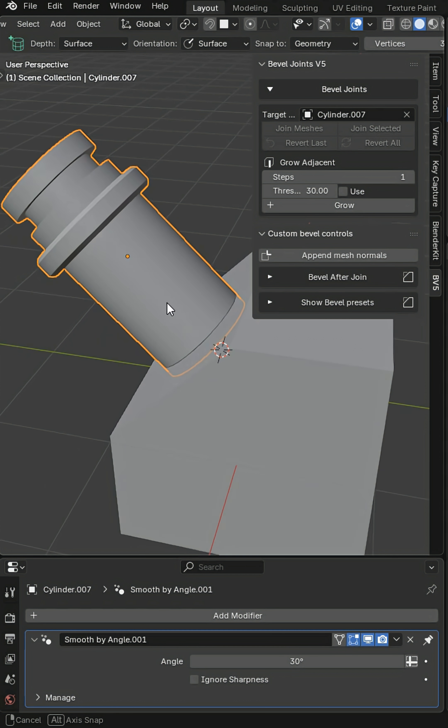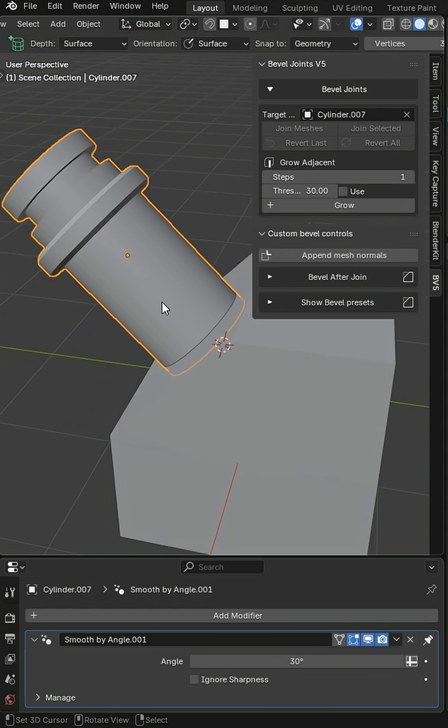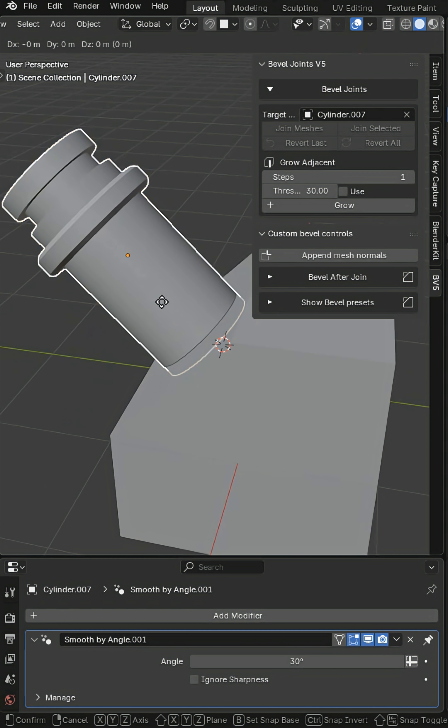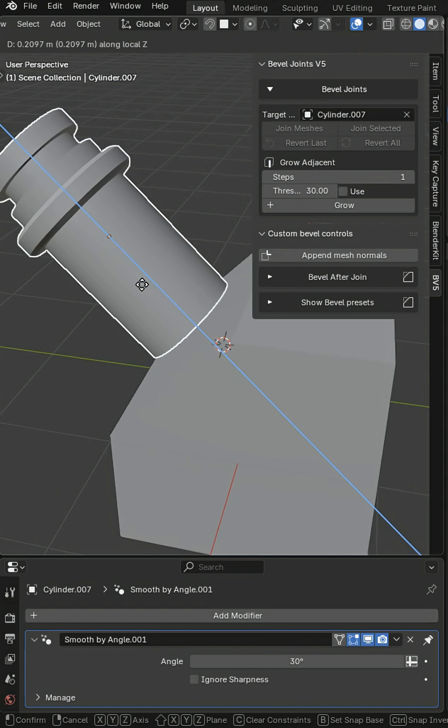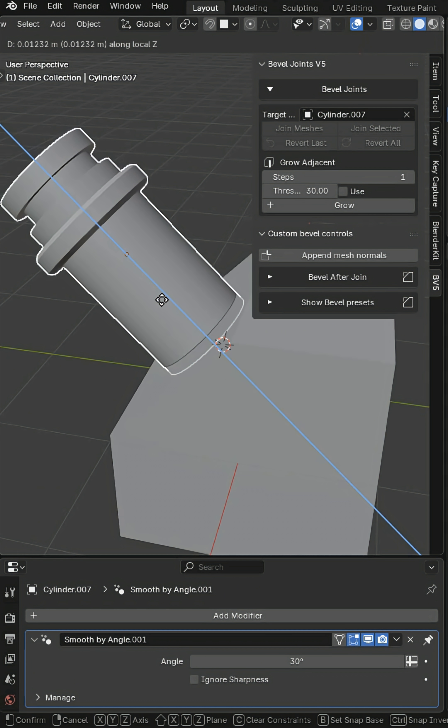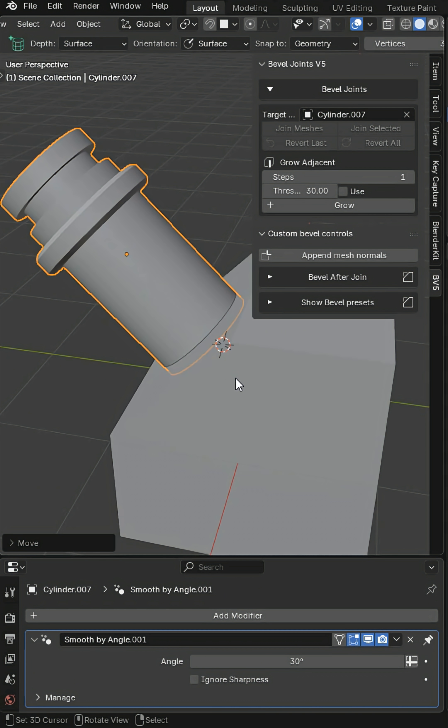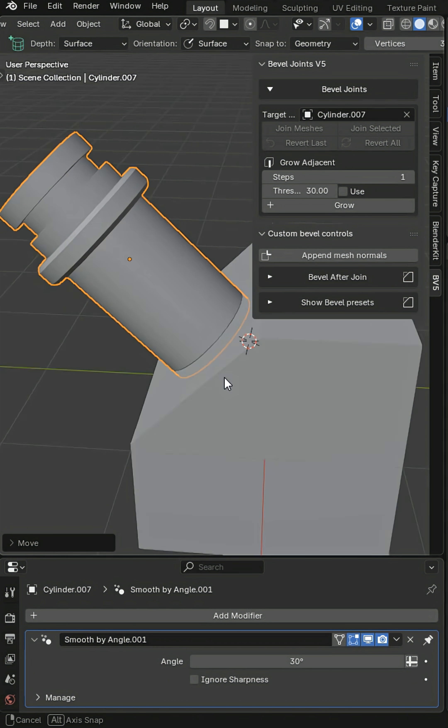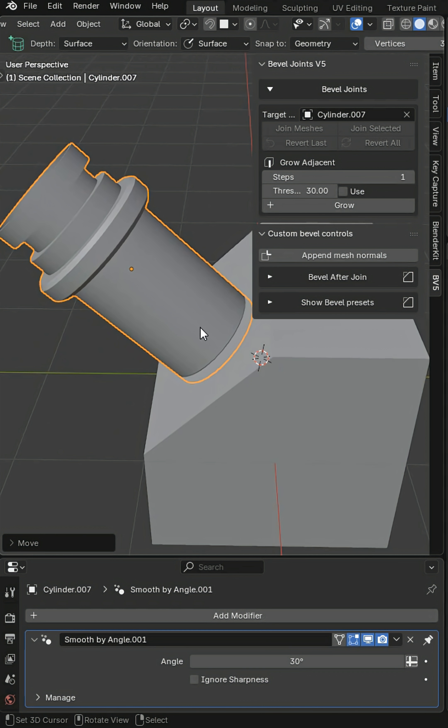In Blender, when you're using the Bevel Joints add-on, you need two things. You need an object to slightly intersect the opposite or target mesh, and you need a flat surface.